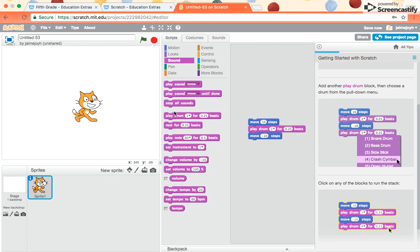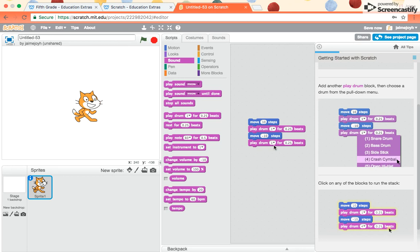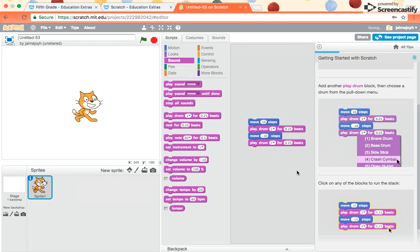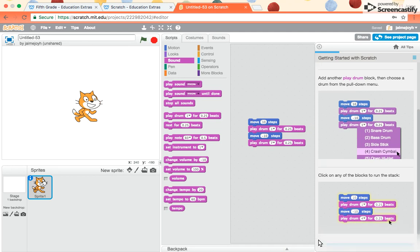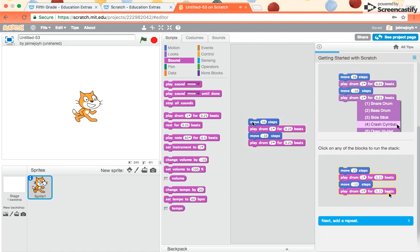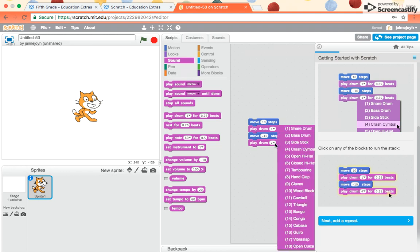So I go back to sounds, play the drum, click here, pick the sound you want. I'll try tambourine. Then what you do is you just click on the chunk right here. So notice now the sprite goes forward, plays the drum, backward, and then plays the drum sound again.